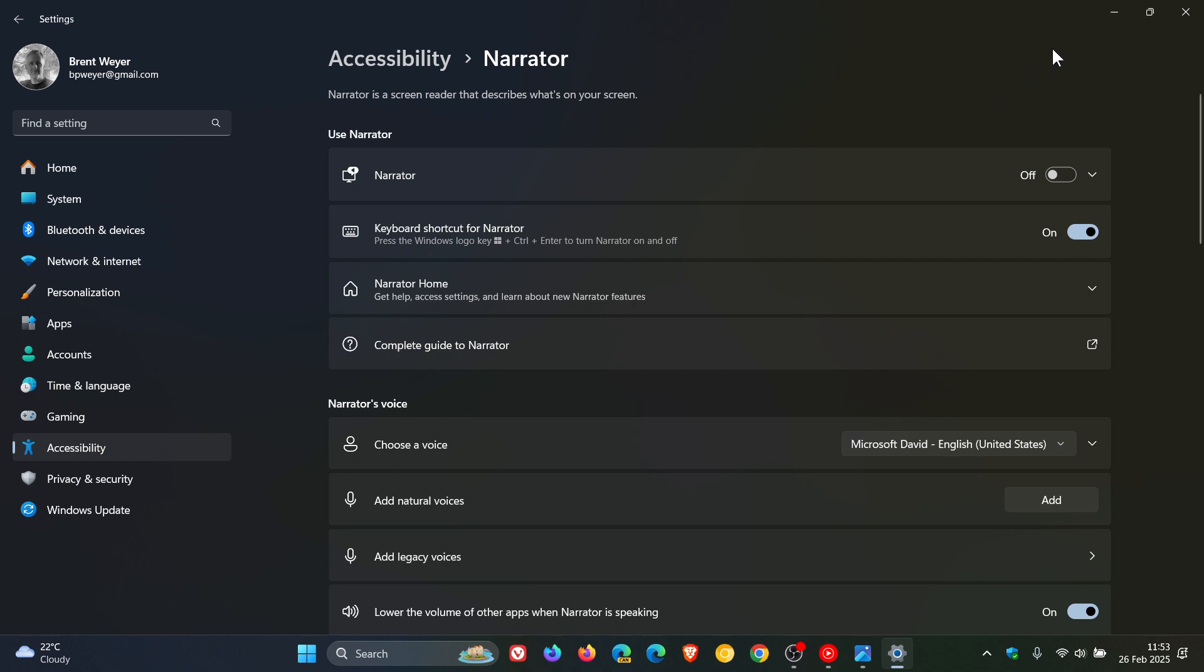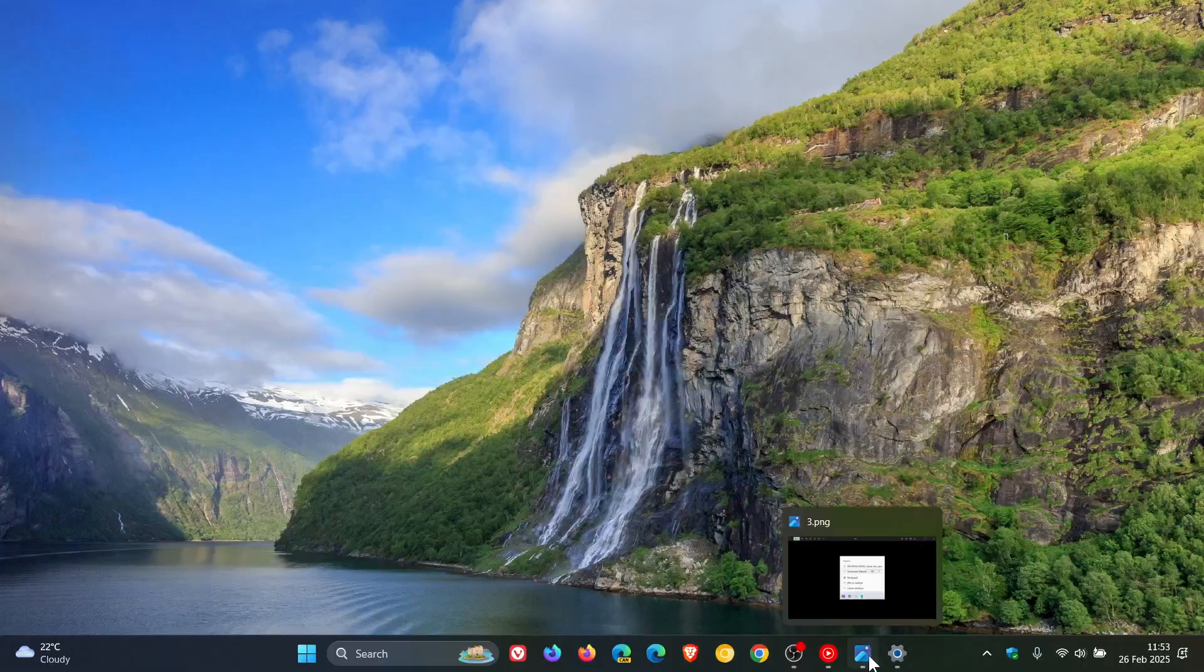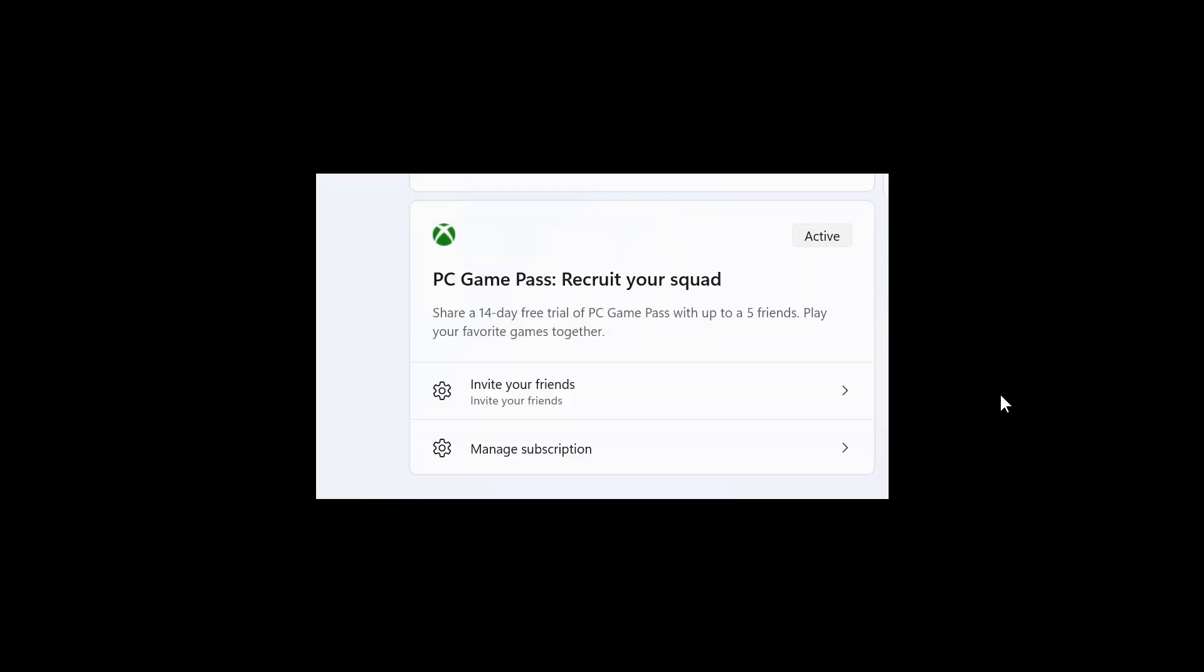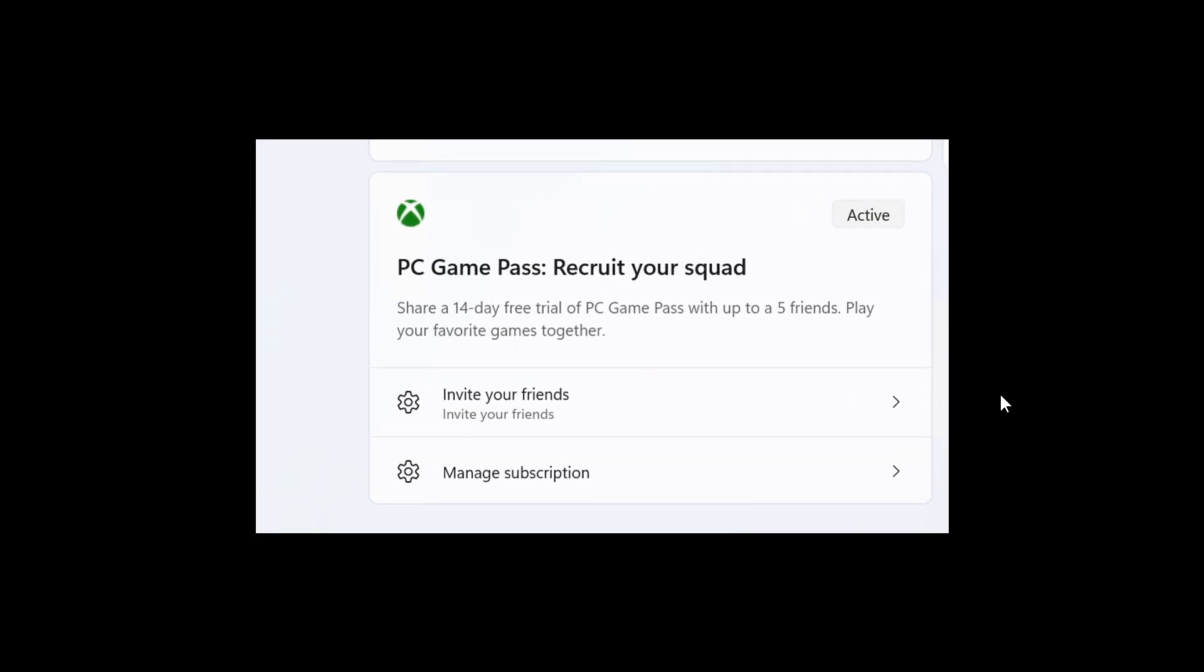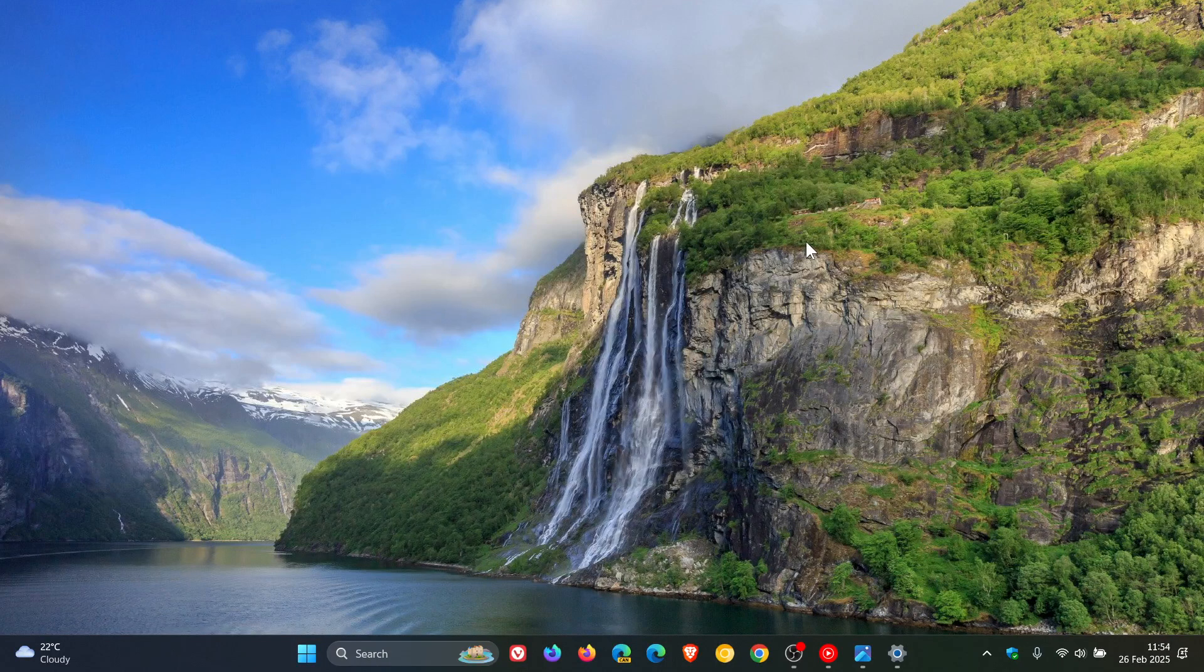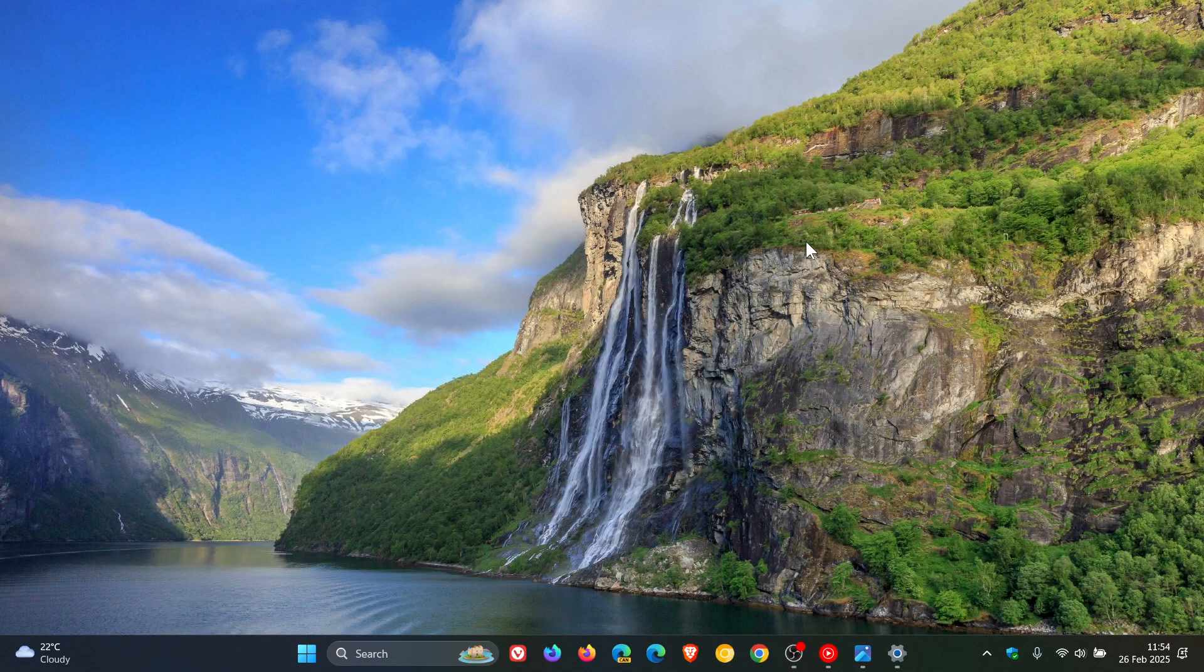And then the next new feature is Microsoft says that some of you might see a new referral card for a PC Game Pass subscription on the settings homepage, where you can invite friends and family and so on. And if you qualify, that card only appears when you sign into your PC using your Microsoft account. So that's obviously Microsoft trying to get more people to use Microsoft accounts.